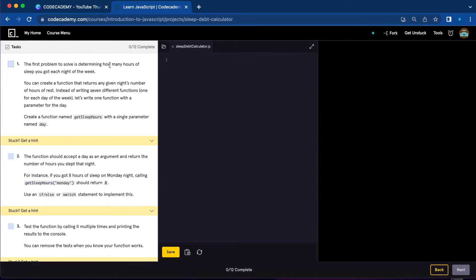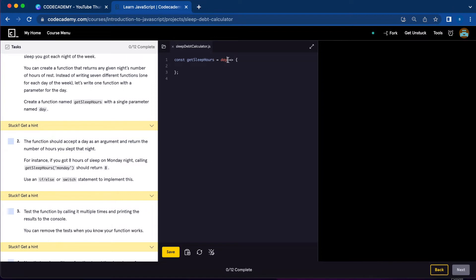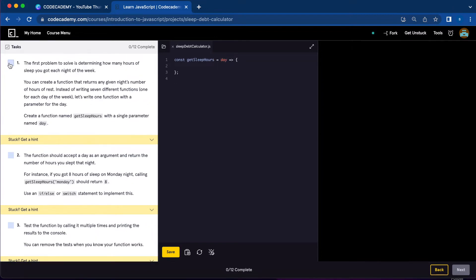Number one, we're going to determine how many hours of sleep we got each night of the week. To do that, we're going to create a function that returns any given night's number of hours of rest. Let's create a function named getSleepHours with one parameter which is day, and we're all done with number one.